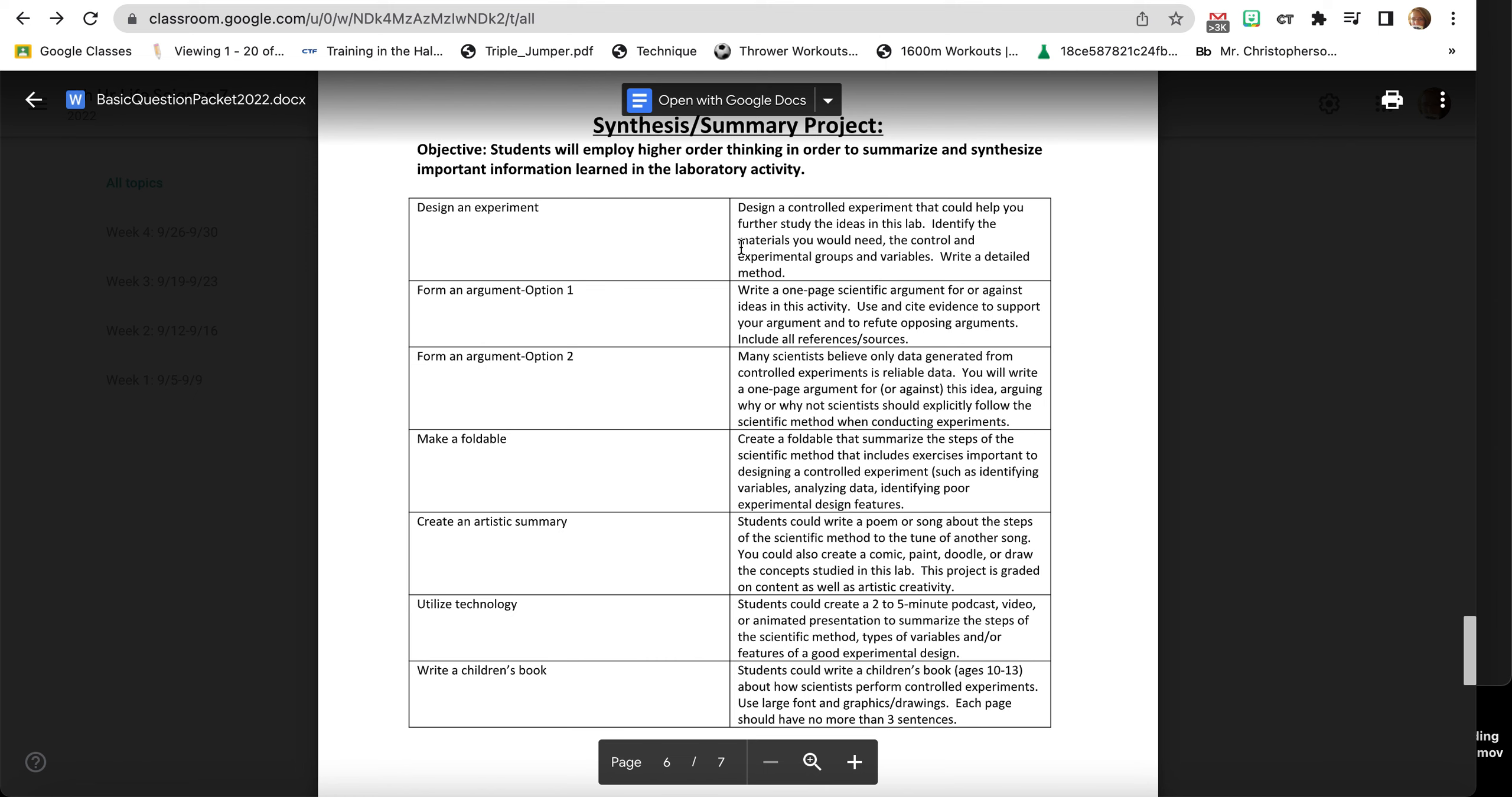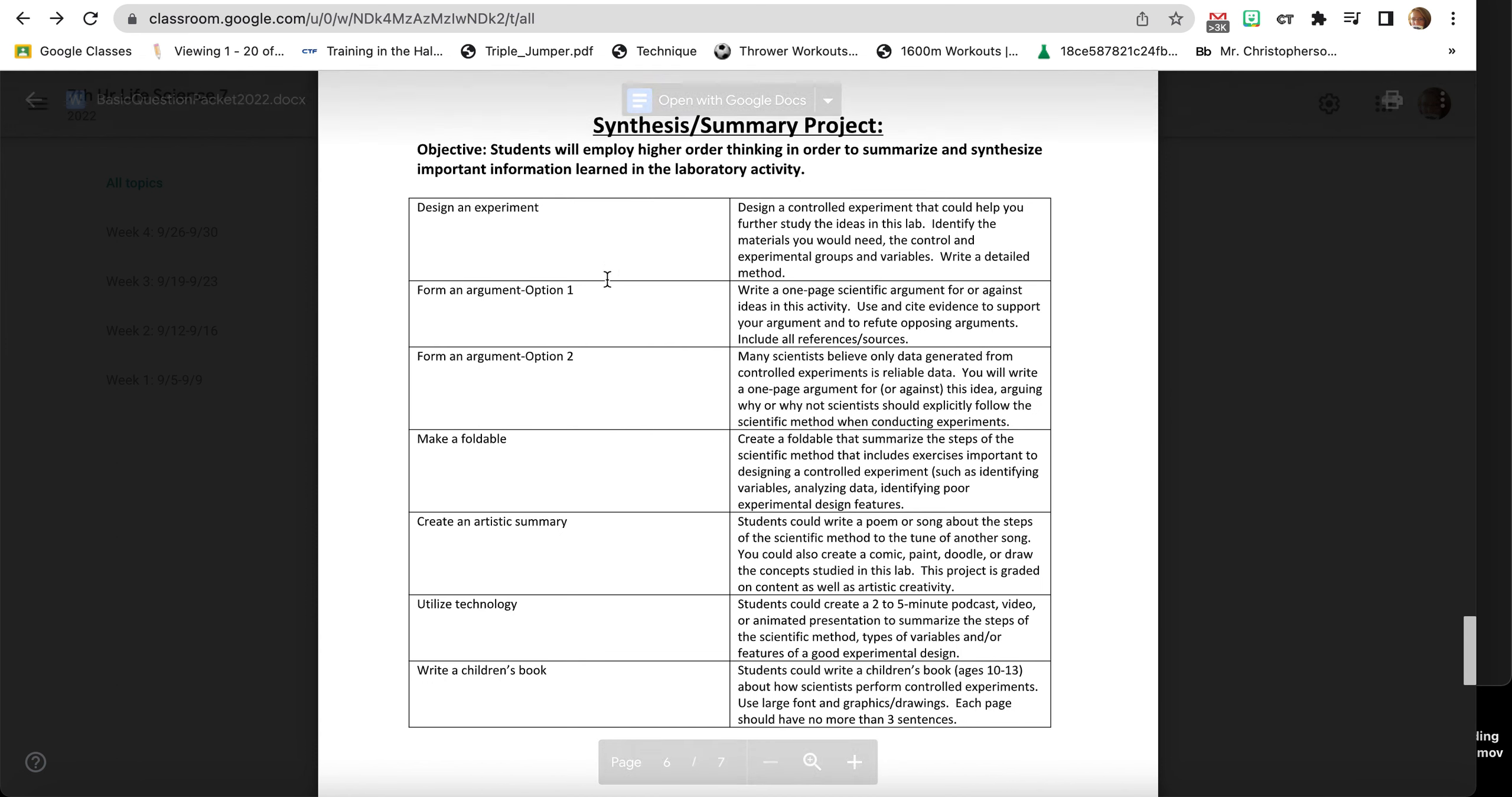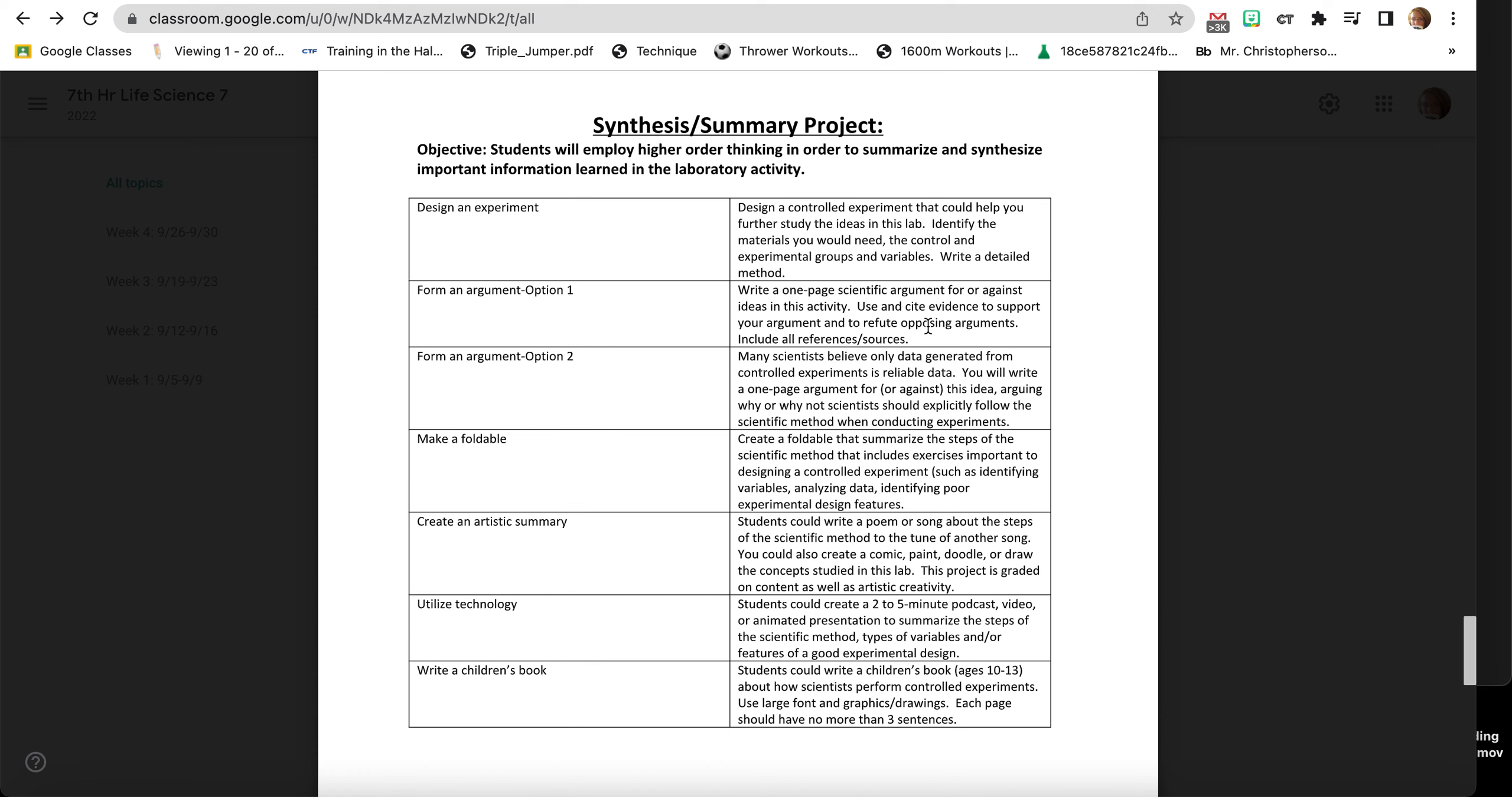The second way is you can form an argument, and there's two ways that you could do that. You would just pick one. It says here write a one-page scientific argument for or against ideas in this activity, and then use and cite evidence to support your argument. Like, asking a question: did you feel that when we were going through this project that it did a good job getting the point across of asking questions?